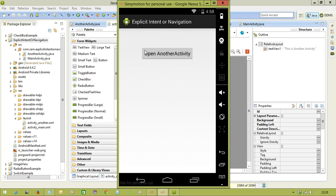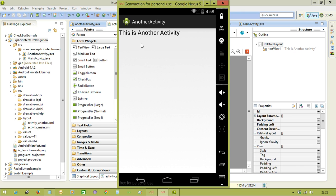Now you will see, application executed. If you click this button, it is going to open another activity. See, this is another activity.